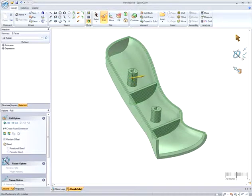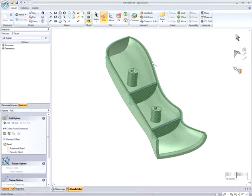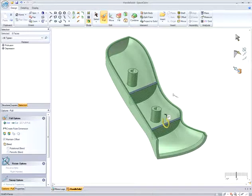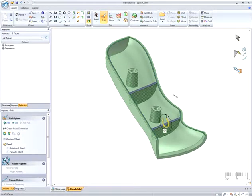Or, while I'm in Pull, I can also draft geometry of the part that I have selected, and after selecting a neutral draft plane, I can specify a precise draft angle.